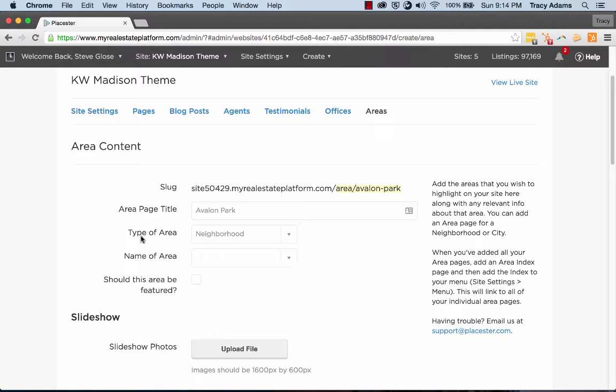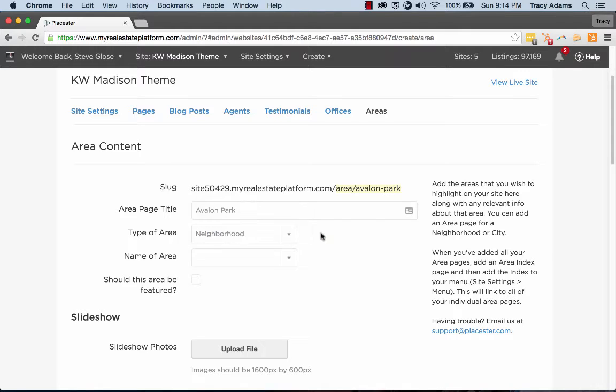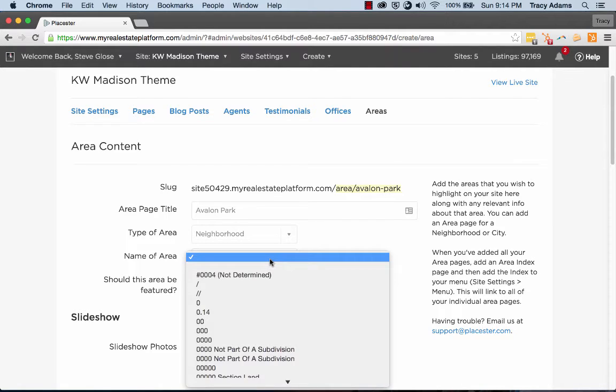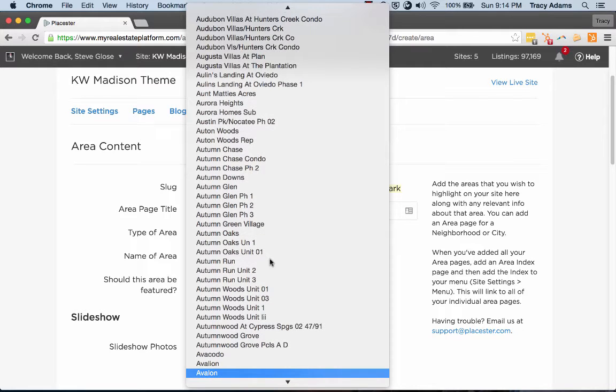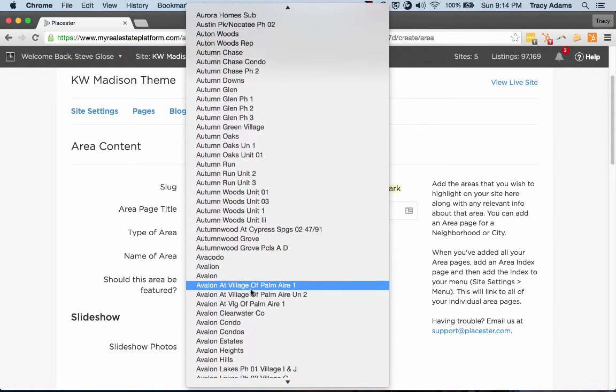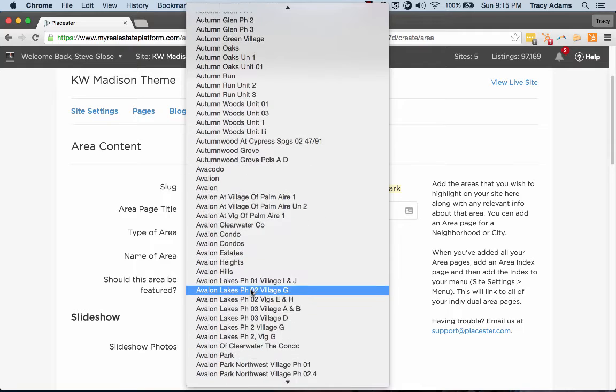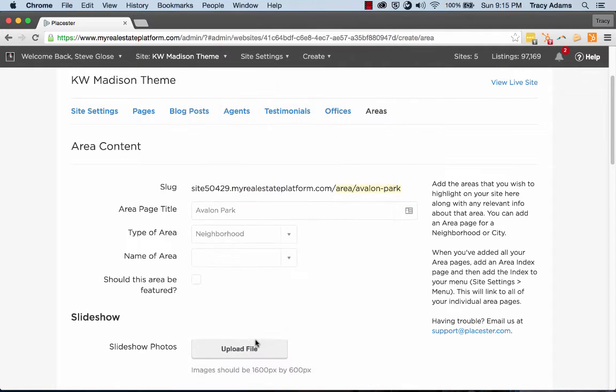So under Type of Area, I've selected Neighborhood. If you're doing a county, click County. A region is usually different states. Locality or postal codes can also be an option. So once I go under Neighborhood, I'm going to go ahead and let it expand and just type in Avalon and we want to do Avalon Park specifically. And there we go.